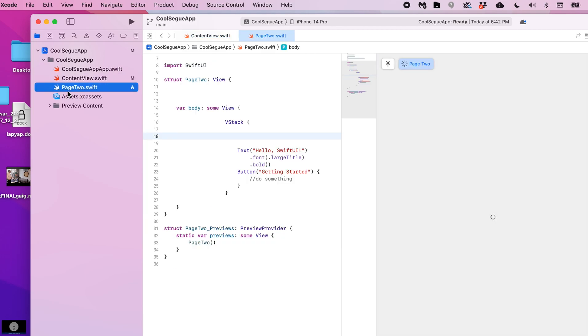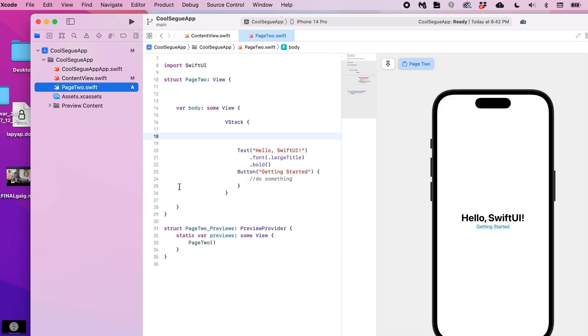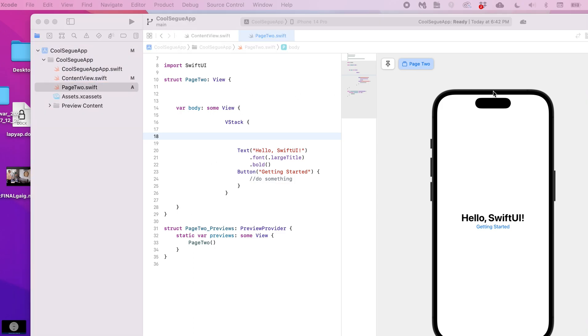So this is our second view that when you navigate to it, it places a back button there. As I said, we're going to place our own back button. To do that, we create a button that basically allows us to dismiss the presented mode.